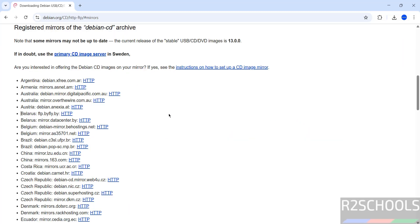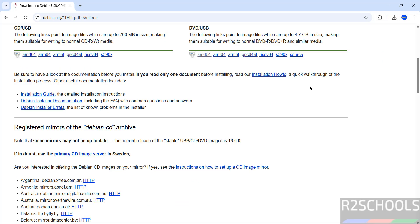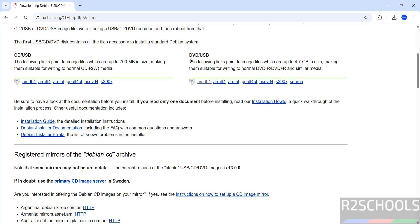Then, go up. See here, we have CD and DVD option. I am going to download DVD. CD size is 700 megabytes and DVD size is 4.7 gigabytes. I am going to download this DVD ISO.